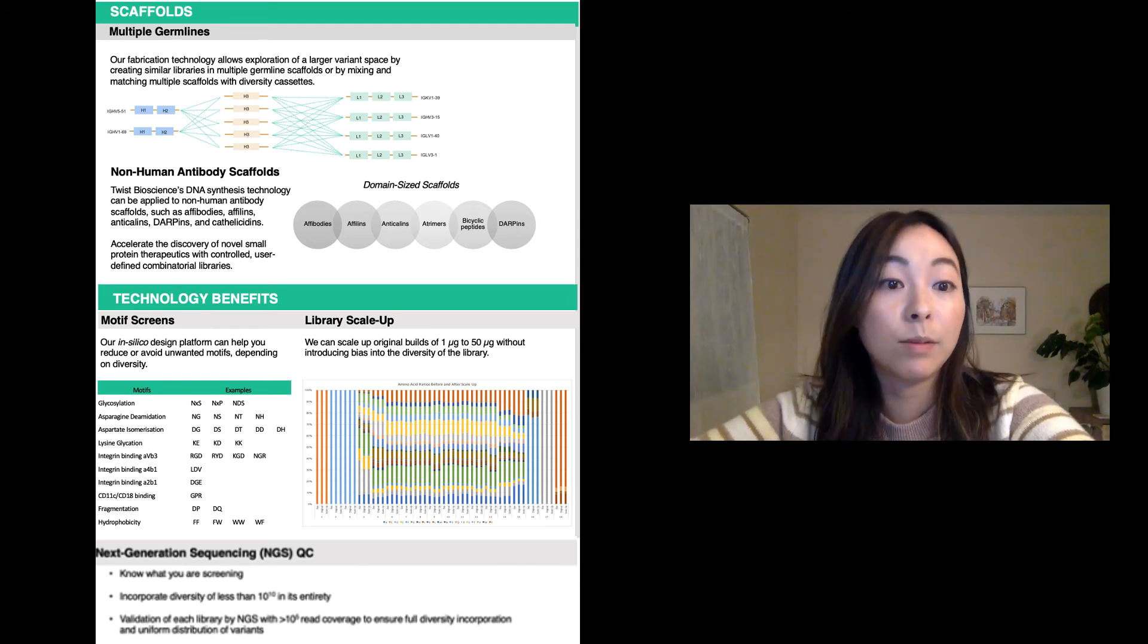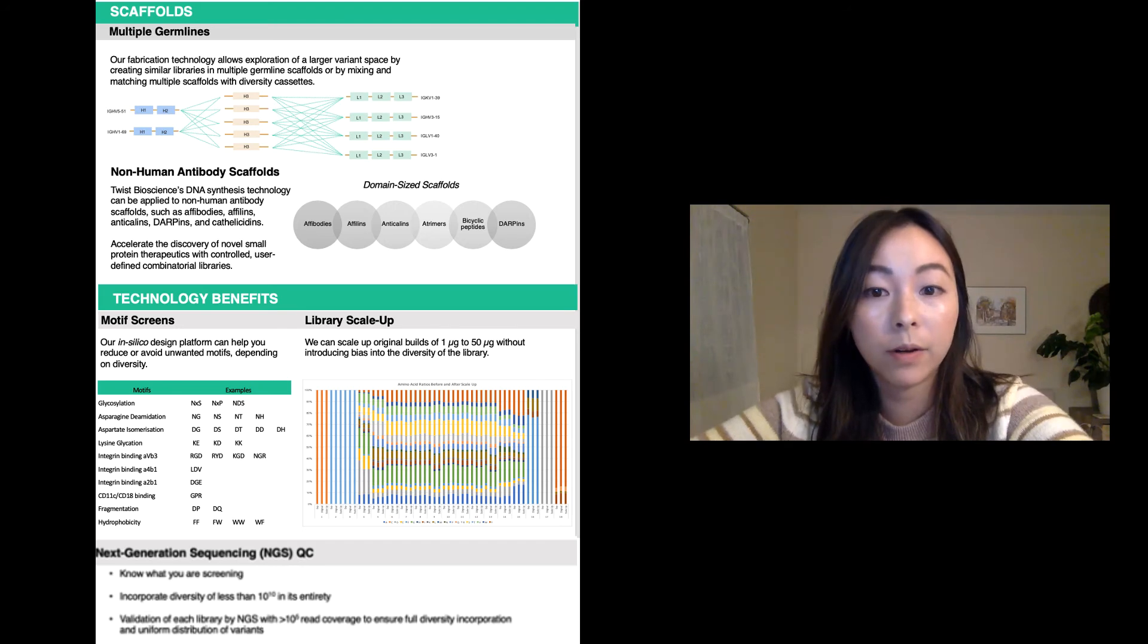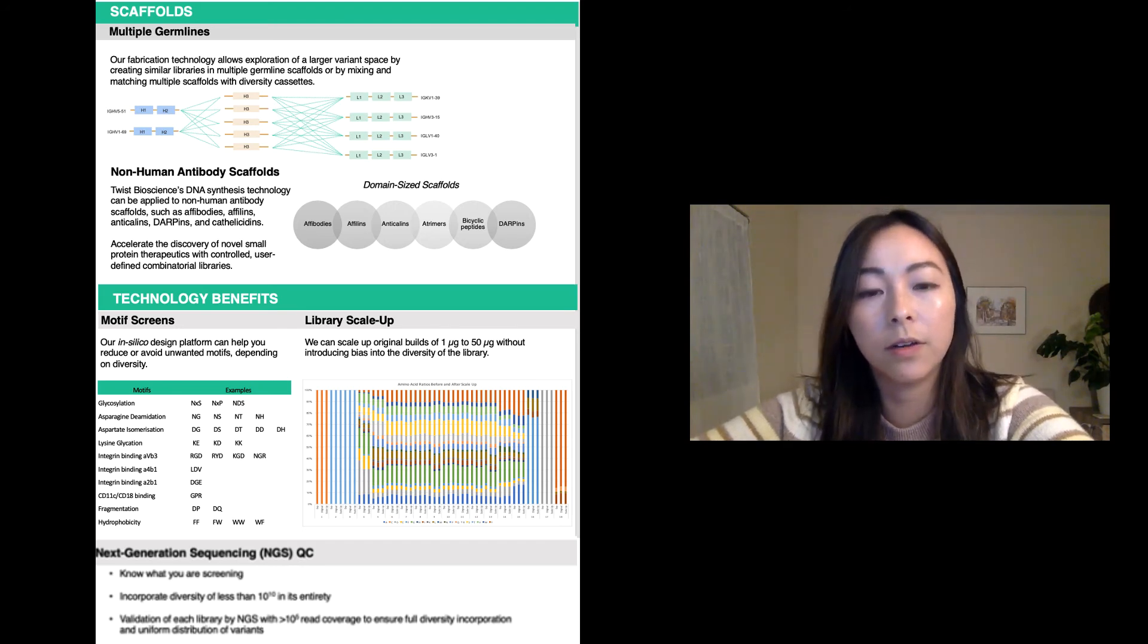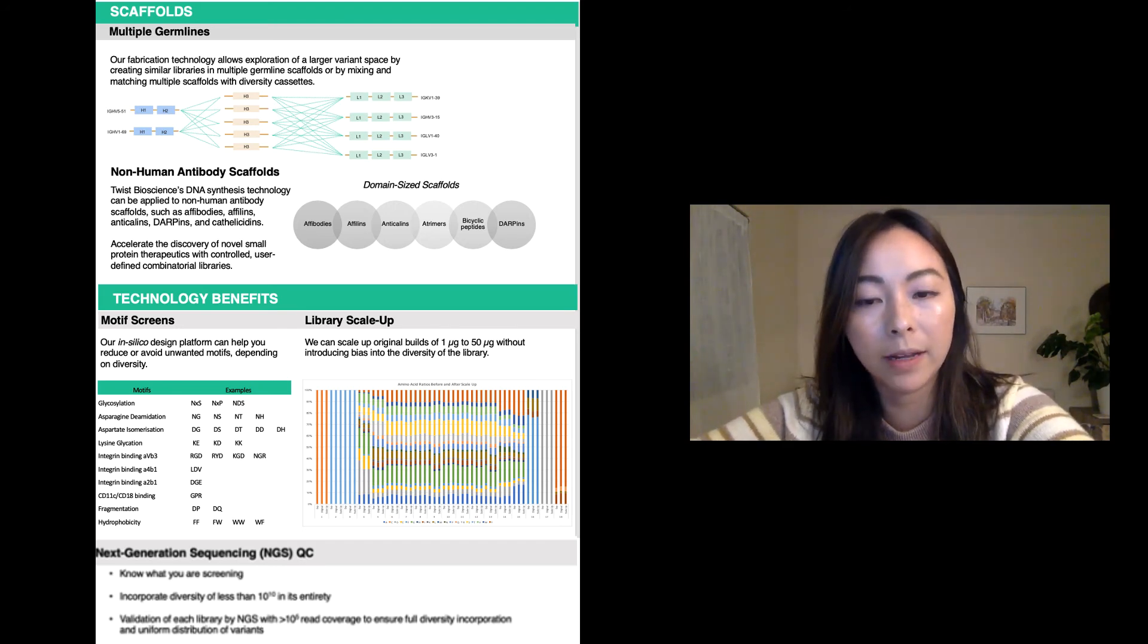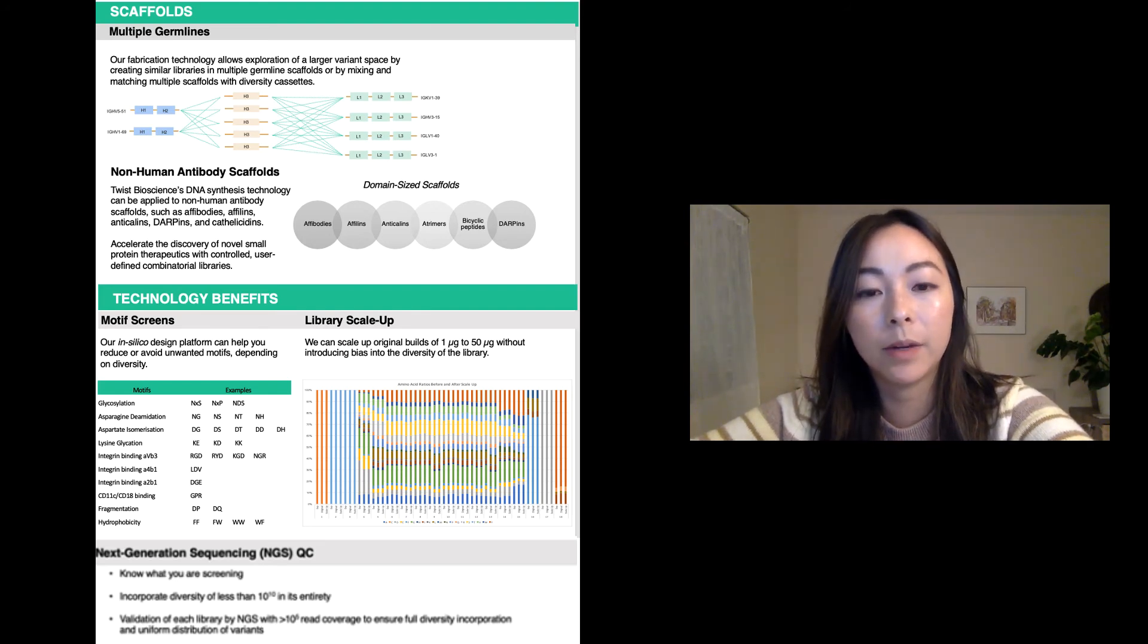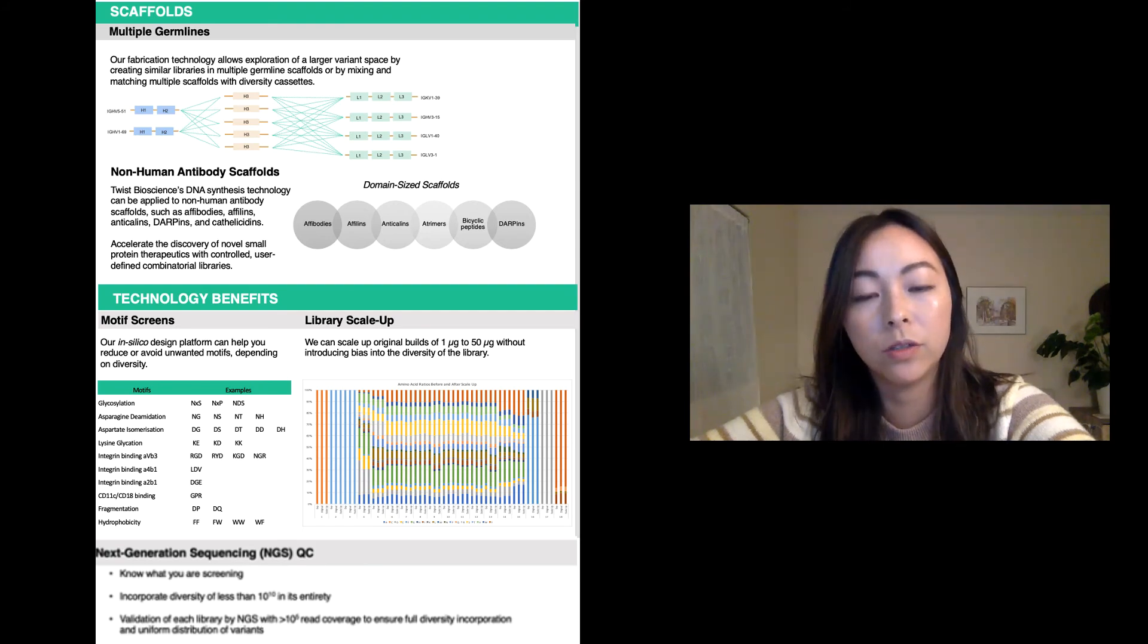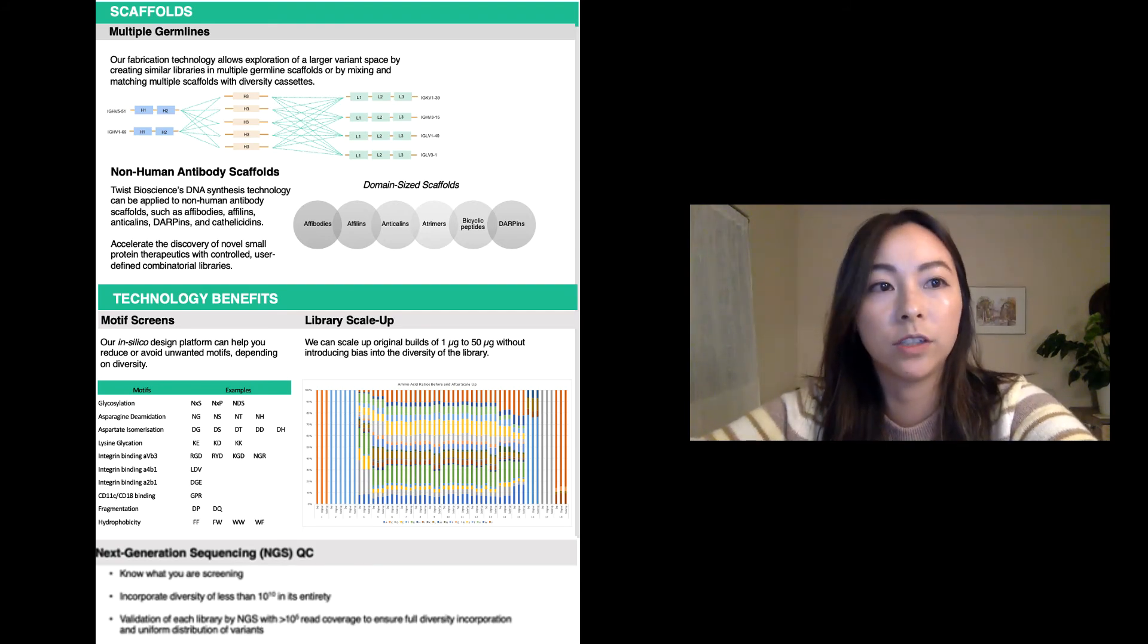Next, we have library scale-up. Since cloning requires a significant amount of insert and cloning efficiency can sometimes be problematic, the library can be scaled up to 50 micrograms. Every library is scaled up using more starting material with minimal amplification to avoid the introduction of bias.